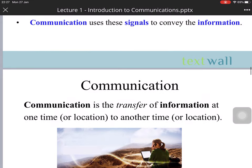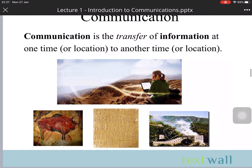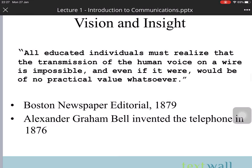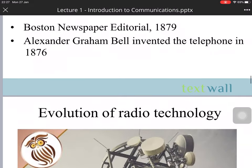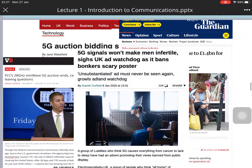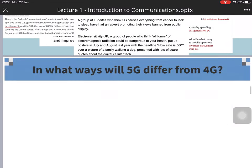Communication uses signals to convey information. Communication is the transfer of information from one time to another, or from one location to another location. In 1879, a famous quote from a Boston newspaper editorial indicated that all educated individuals must realize that the transmission of the human voice on a wire is important — even if at the time it seemed to have no practical value. There are many ongoing discussions about 5G technology.